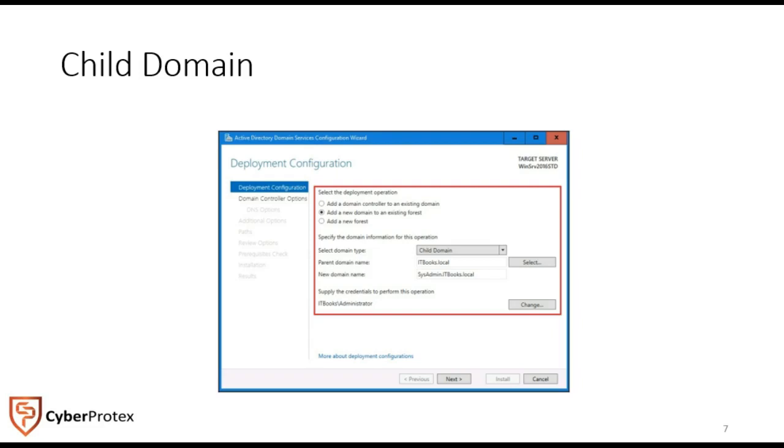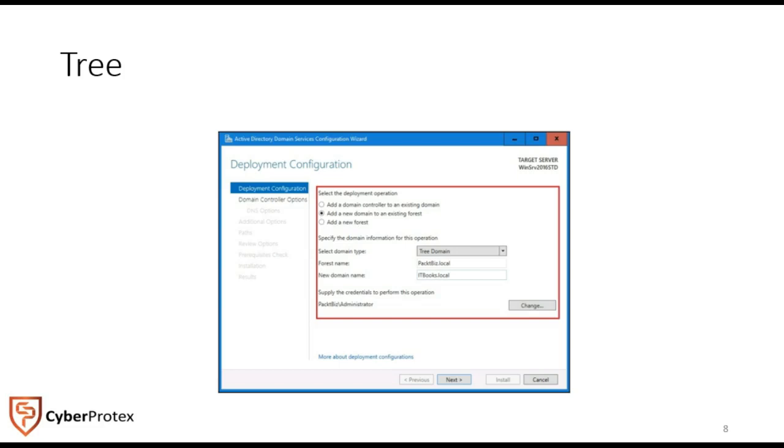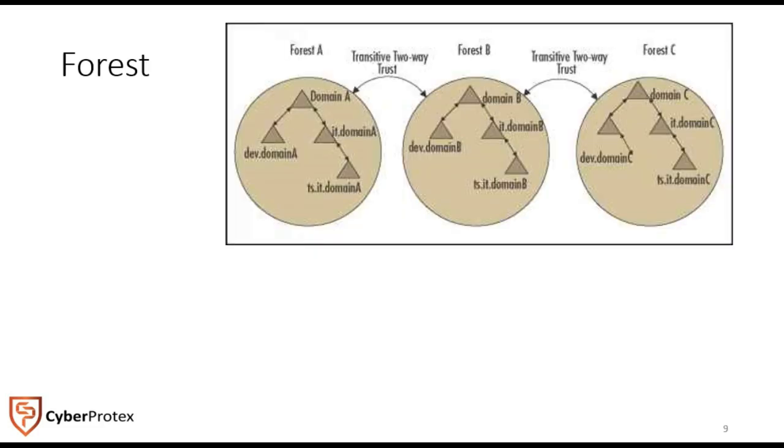It's kind of a neat way to group everything together. The tree consists of one or more domains within Active Directory, and the forest gives us transitive trust and explicit trust.